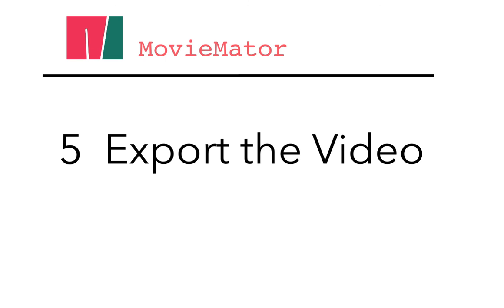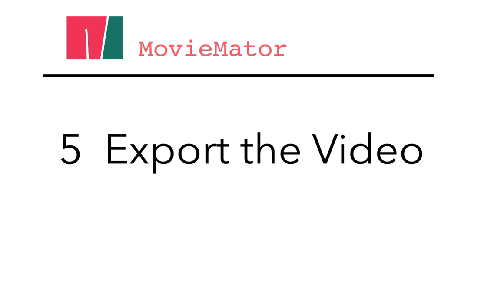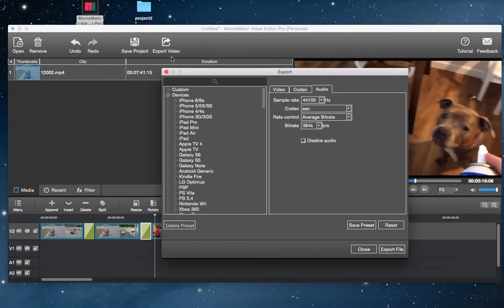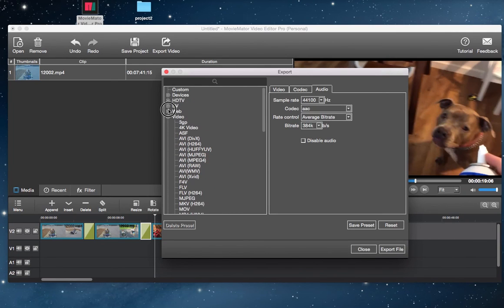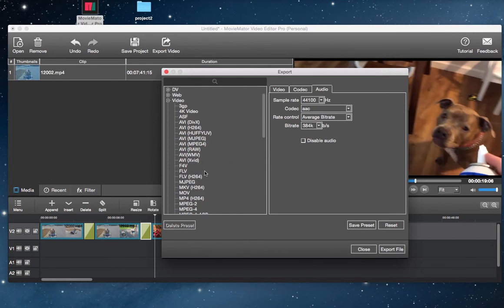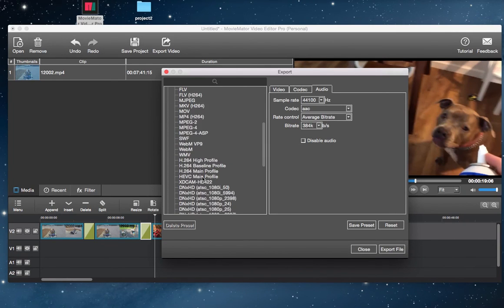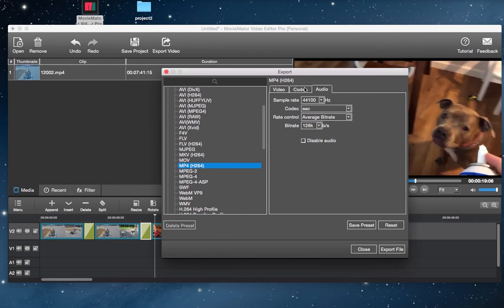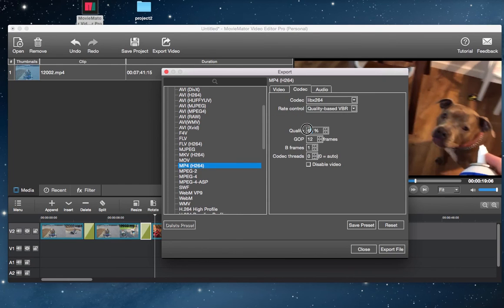Step 5: Export the video to merge the clips. To save the video, click export video button in the top menu. In the new window that opens, select a desired format or device for exporting, then set the video and audio parameters and click export file to get the video.